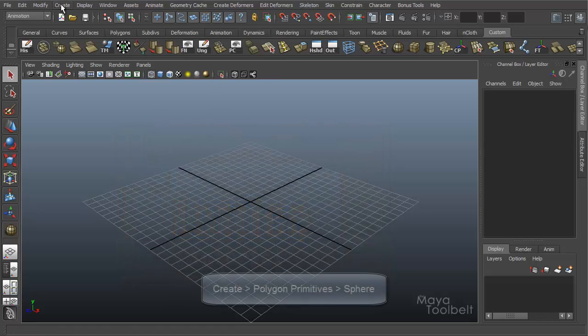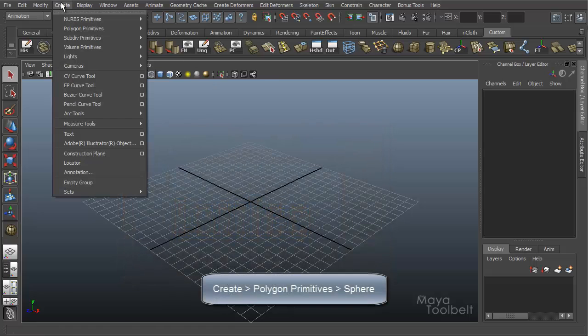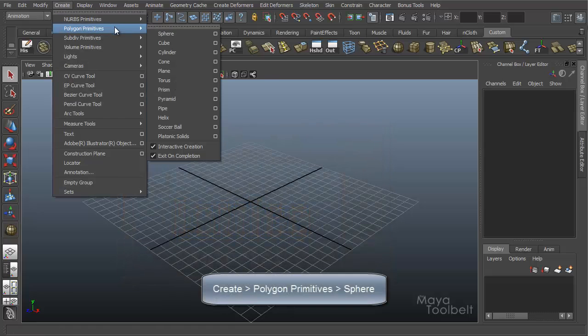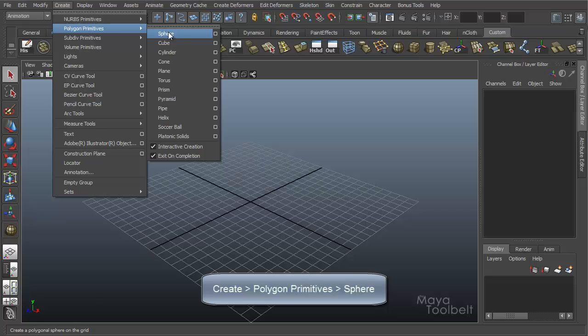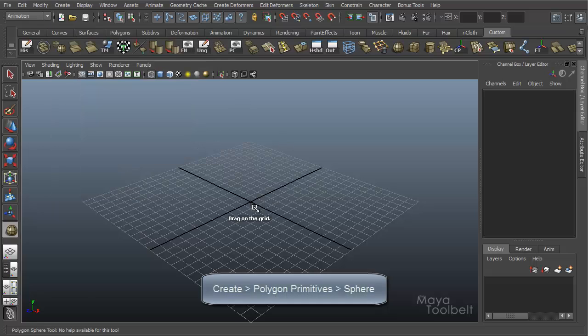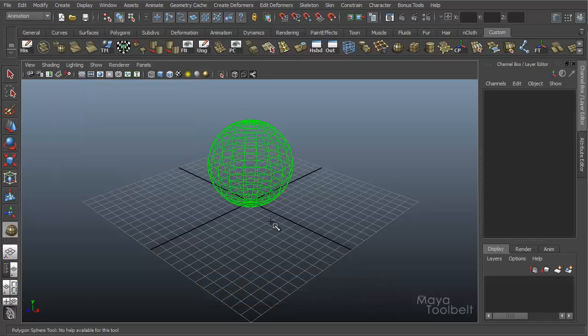But first we'll create a sphere. I'm going to create Polygon Primitives Sphere. And I'll just create a quick one here.